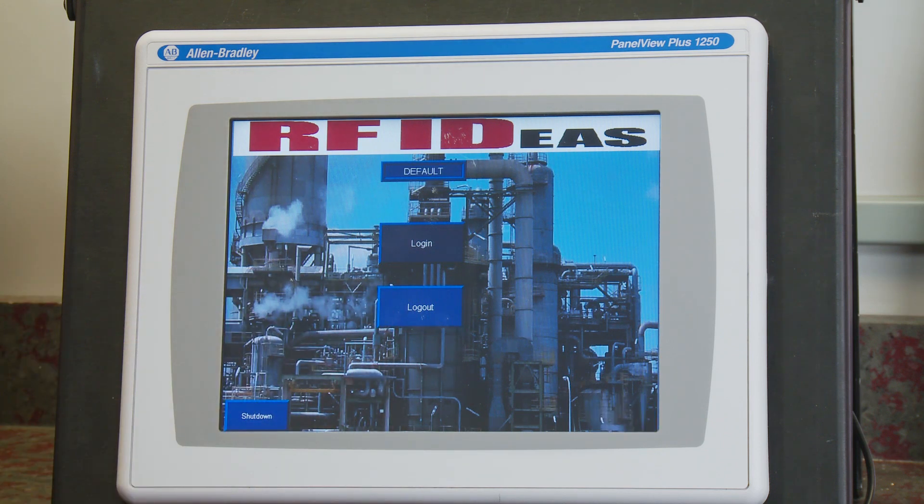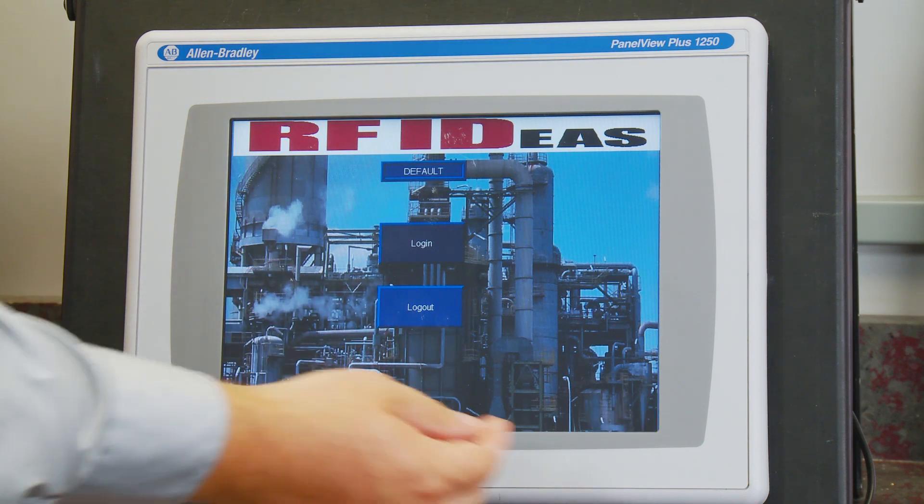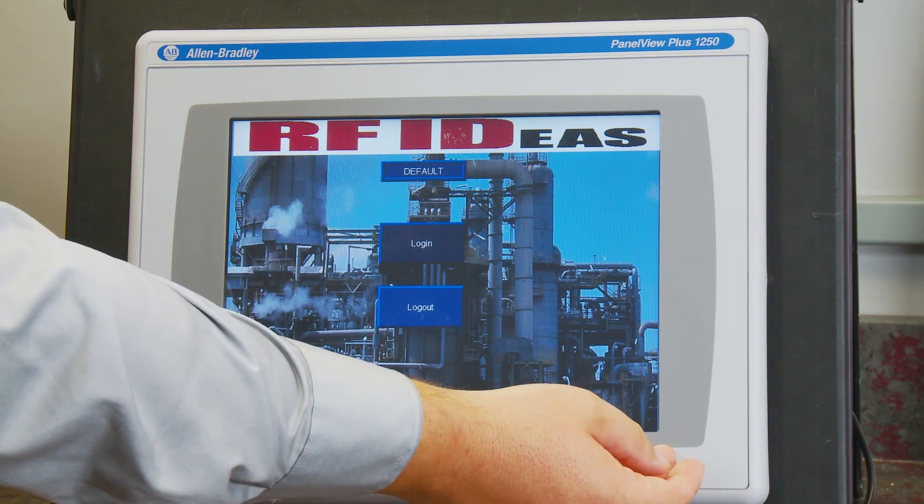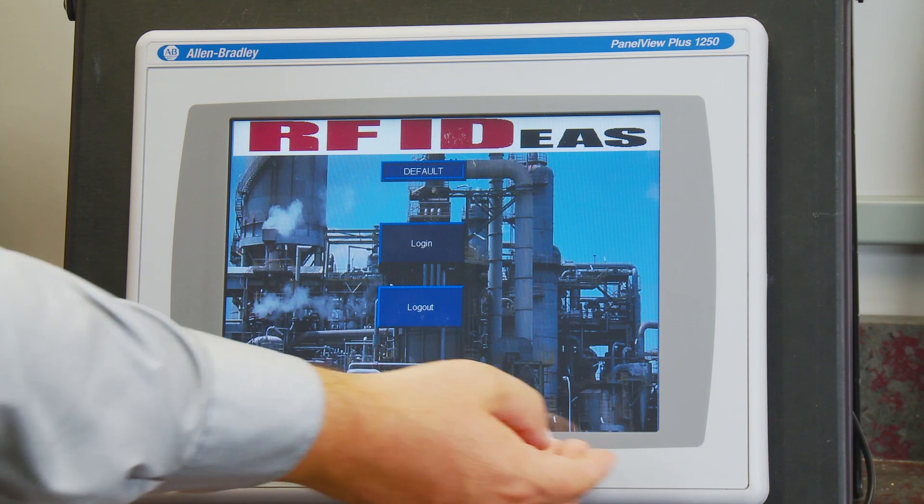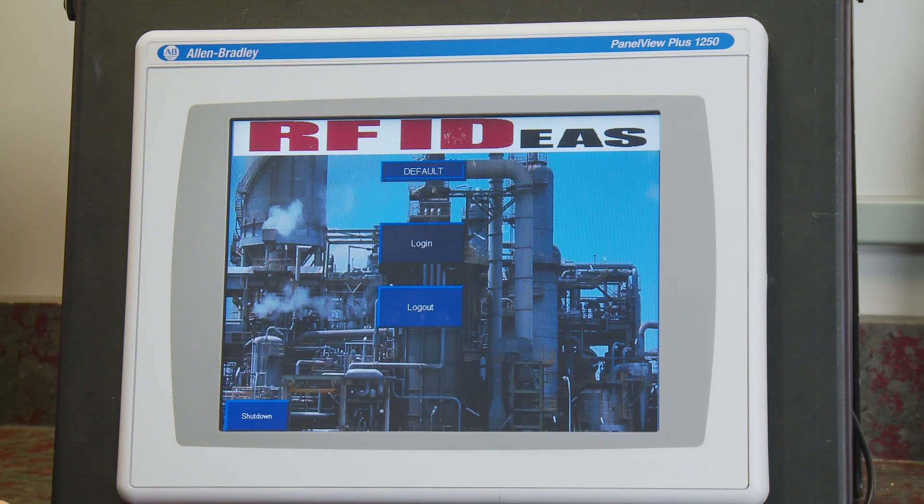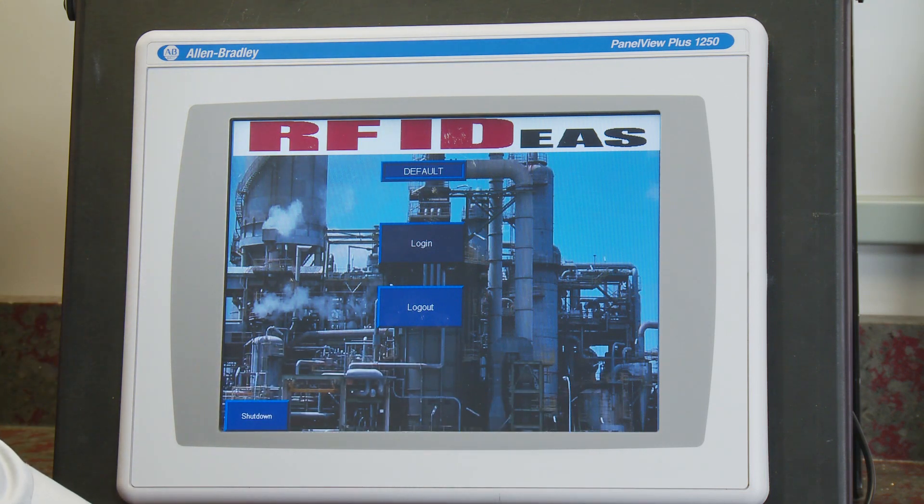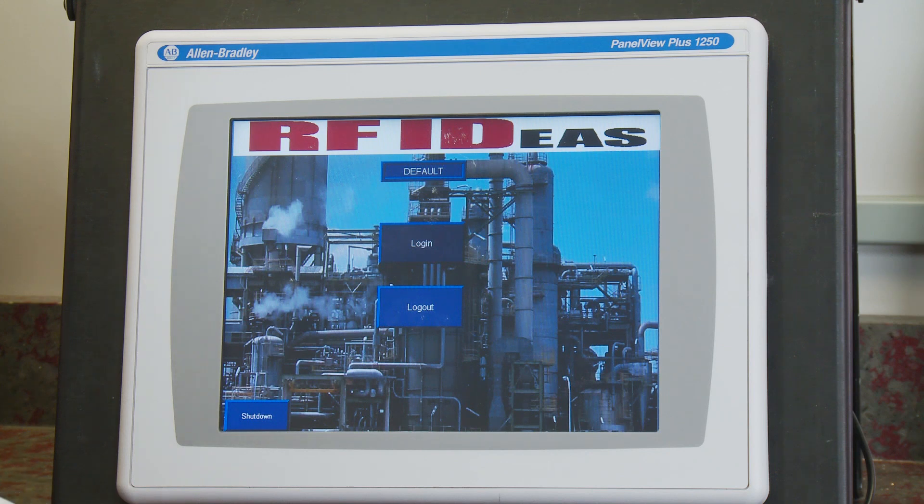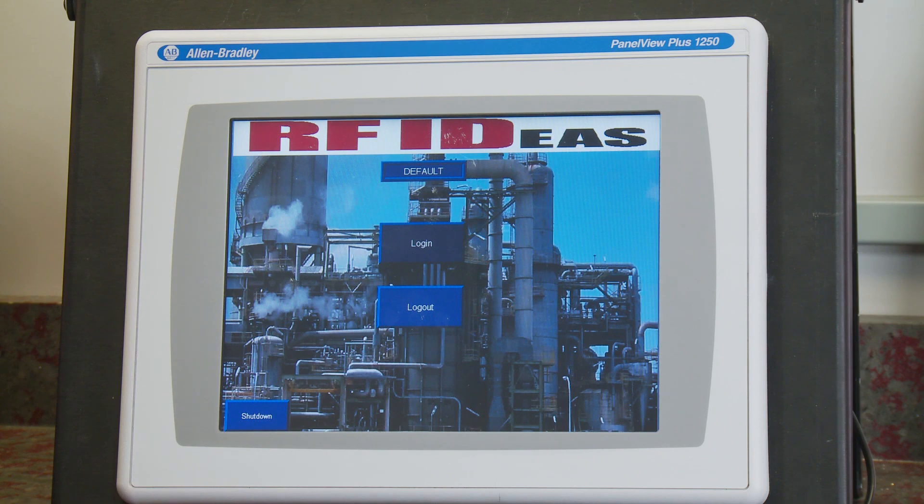You'll notice when we log out to the default that our Go To Navigation button now disappears as we're no longer logged in as an administrator. So now let's use the username and password that we just configured to log in automatically without opening a screen or having to enter a password.